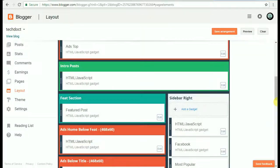Now, we're going to talk about another video. The AdSense pop-up ads.